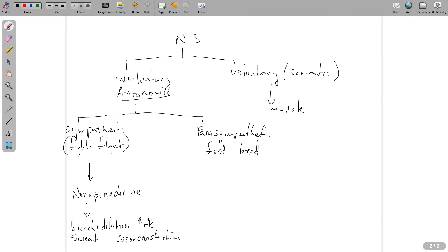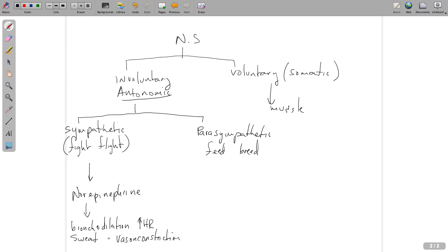So fight or flight, think norepinephrine, and then think these ultimate changes in body physiology. Remember that every body system has an opposing body system. If this one elevates things like sweat production, heart rate, and causes vasoconstriction and bronchodilation, then the parasympathetic nervous system is going to do exactly the opposite thing.